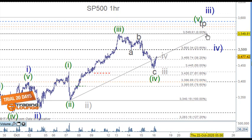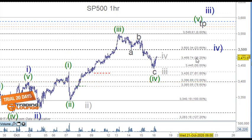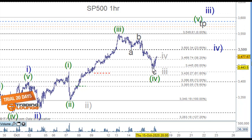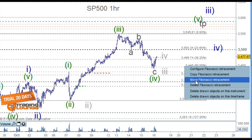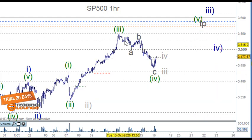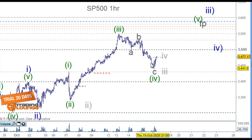We've got an extension in the fifth wave which brings us down to the 50% retracement level. It's not the end of the world, but it does raise a flag, so we need to look at other counts for that. This counts down nicely as an A wave, a B wave and a C wave with five waves in it.